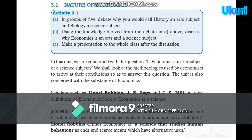So, nature of economics — what is it? Activity 3A: in groups of five, debate why you would call history an art subject and biology a science subject. This means economics is like a science or art, similar to history, geography, and biology. Debate why you would call history an art subject and biology a science subject, then discuss why economics is both an art and science subject.